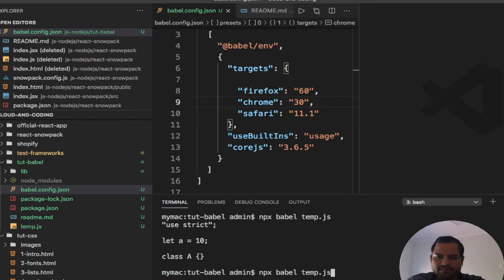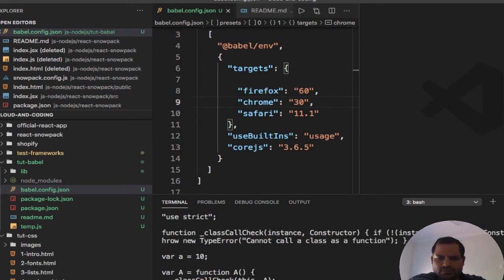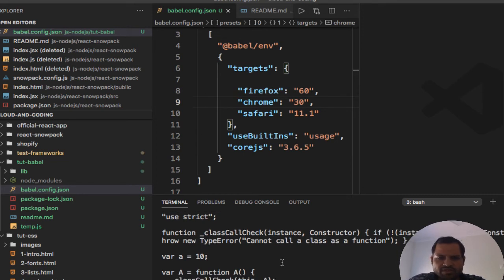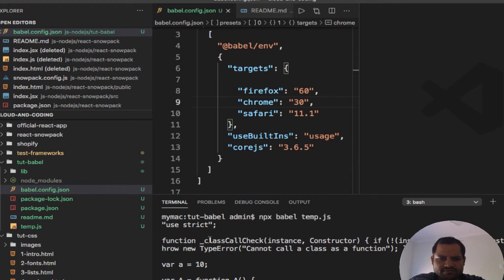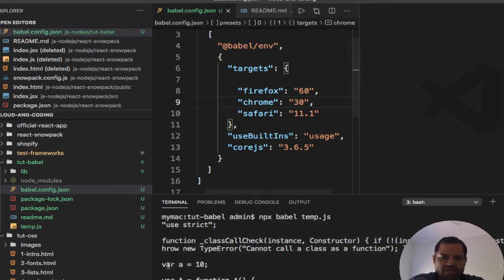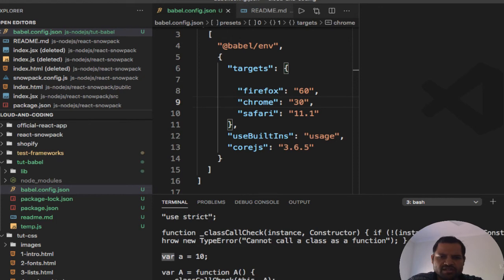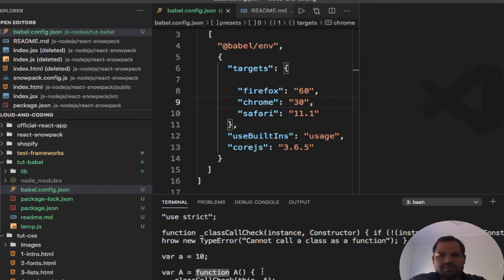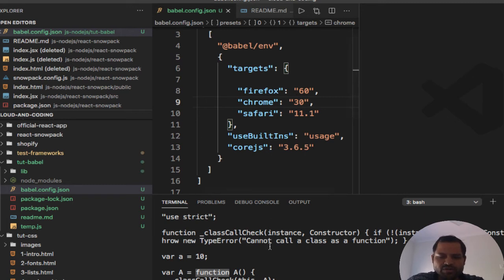So you can see this time around a lot of new things have been introduced. This let is removed and var is introduced, and then class is removed - instead of that, function is added here. So you can see that JavaScript is transforming so that Chrome 30 would be able to execute our code.